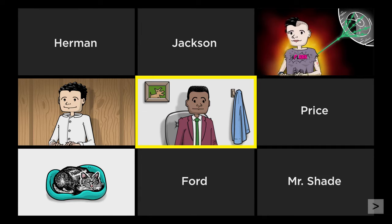They can upload their files, edit them, and use all these cool new templates. What could go wrong, right?